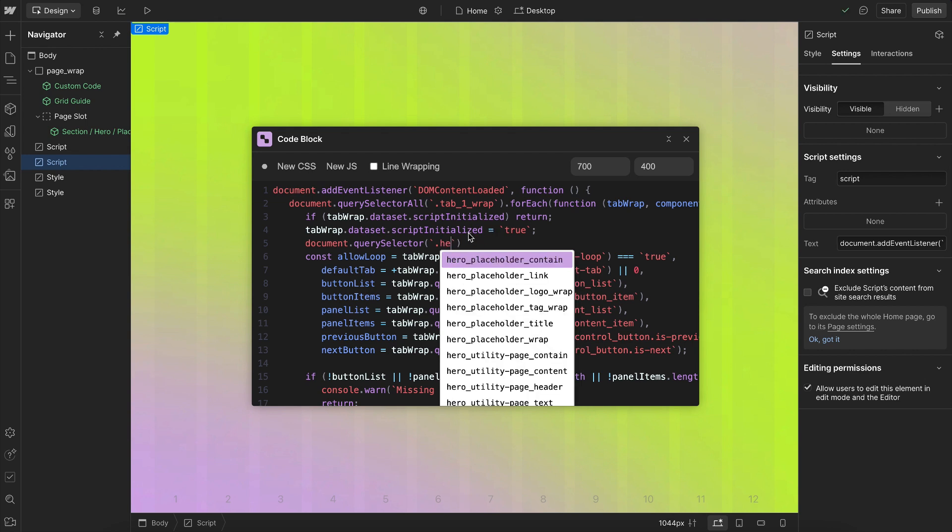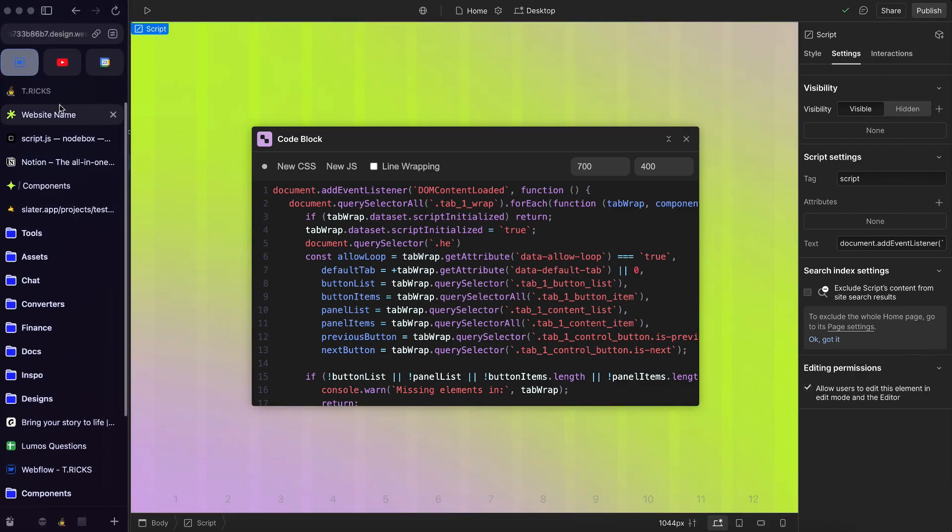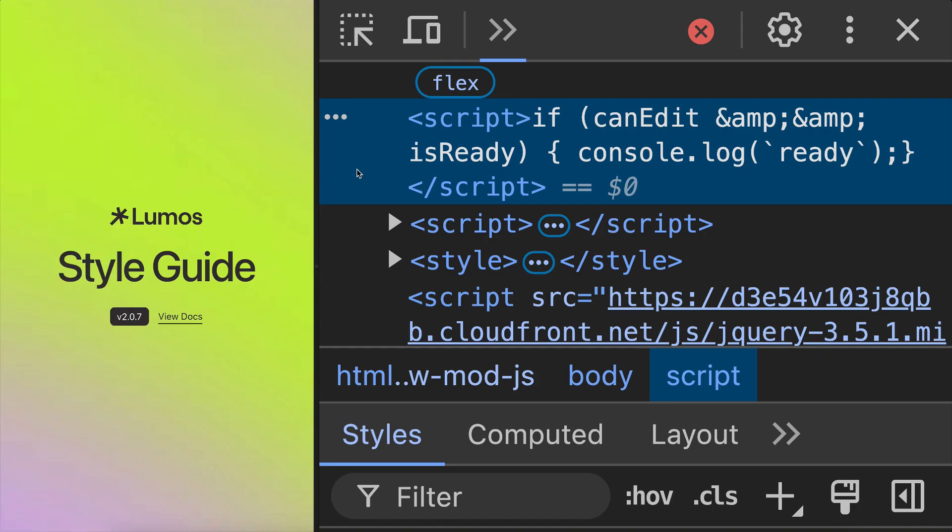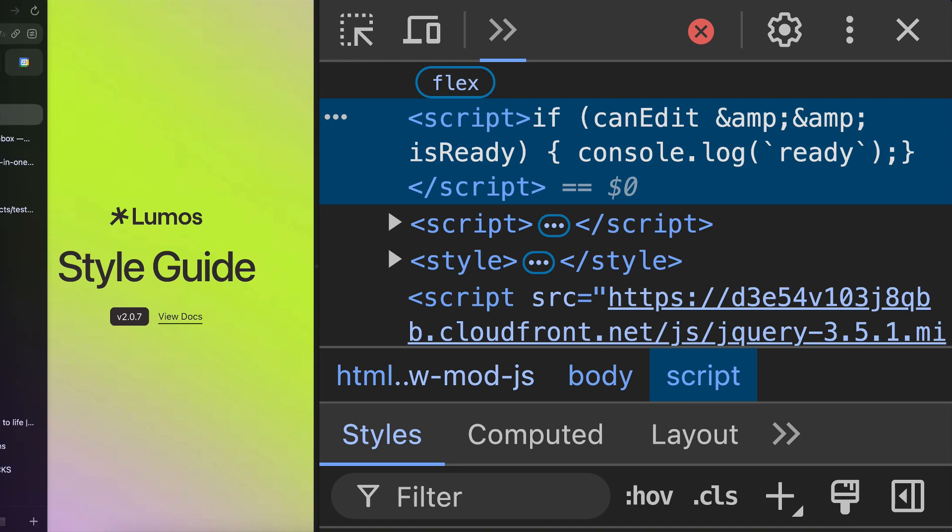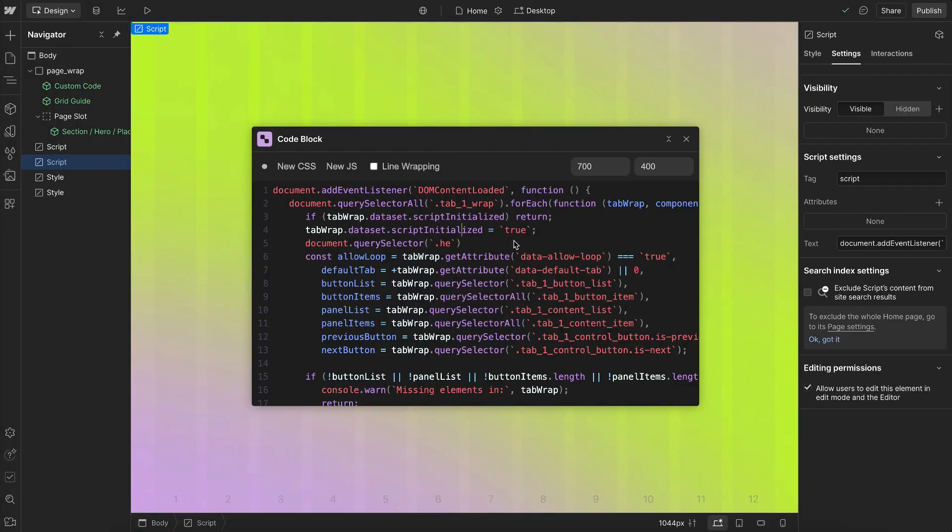And one thing to keep in mind, though, is Webflow does sanitize the text content here. So what that means is it replaces the and sign with this amp. It replaces double quotes or single quotes. It also replaces greater than or less than signs. So this is less of a problem in CSS, but it can be problematic in JavaScript. So often I'll just use this for formatting and then copy it over into a regular embed when I'm finished.